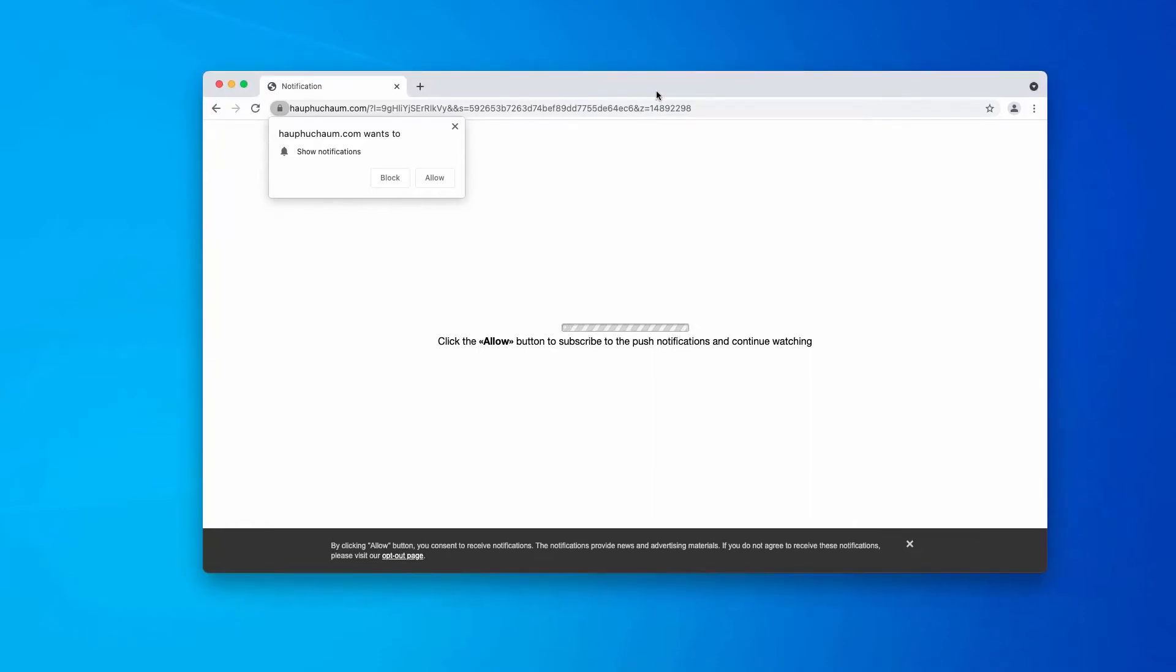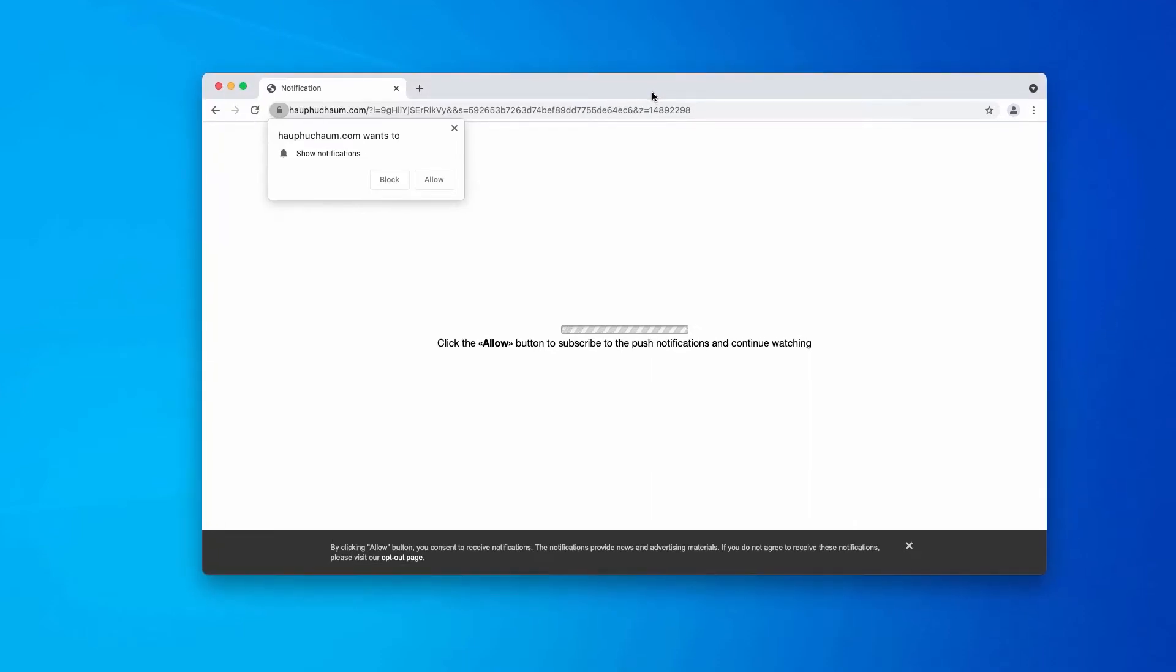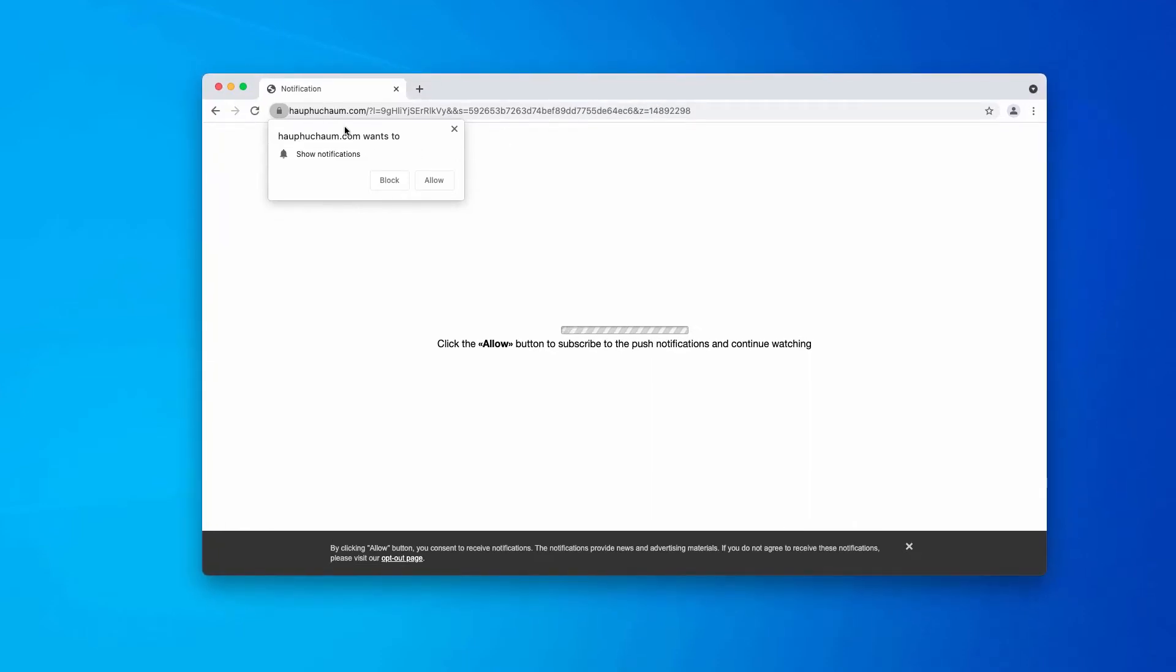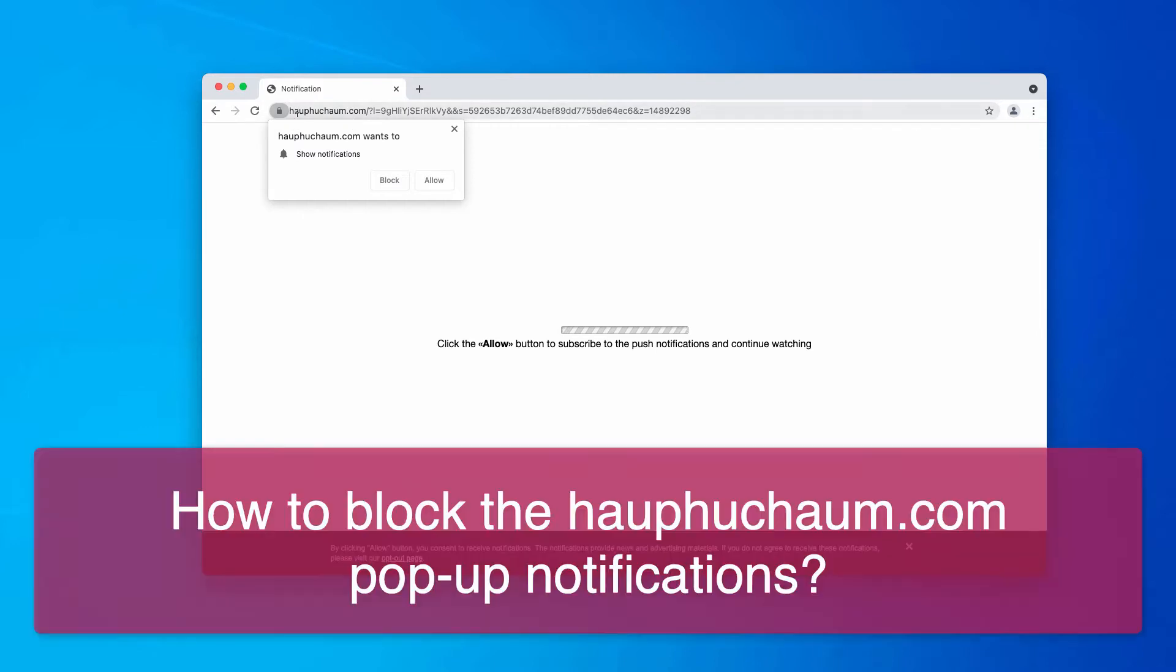Ladies and gentlemen, my video guide will give you instructions on proper removal of pop-ups related to the website howpucheom.com.